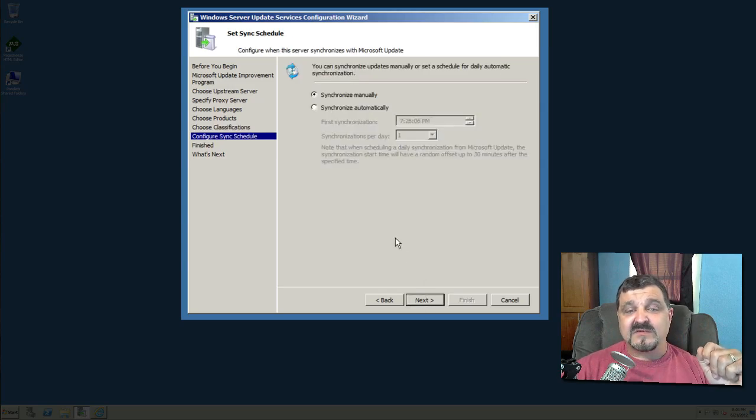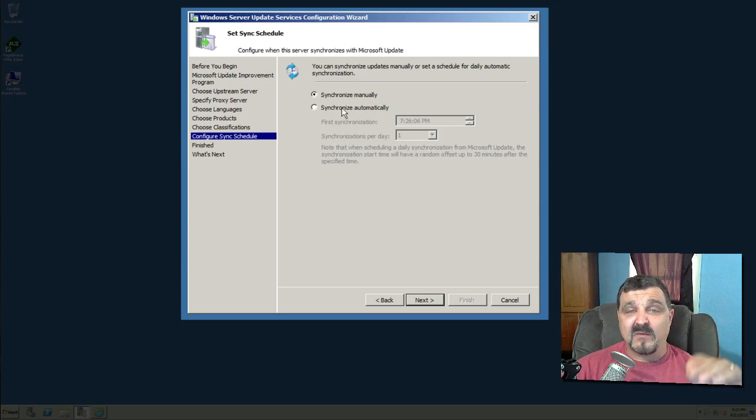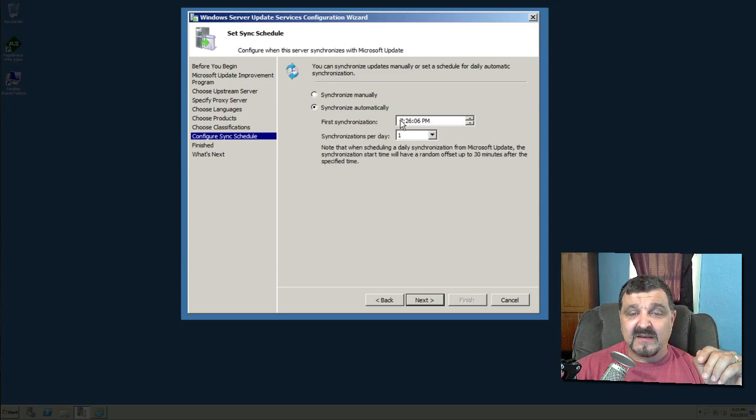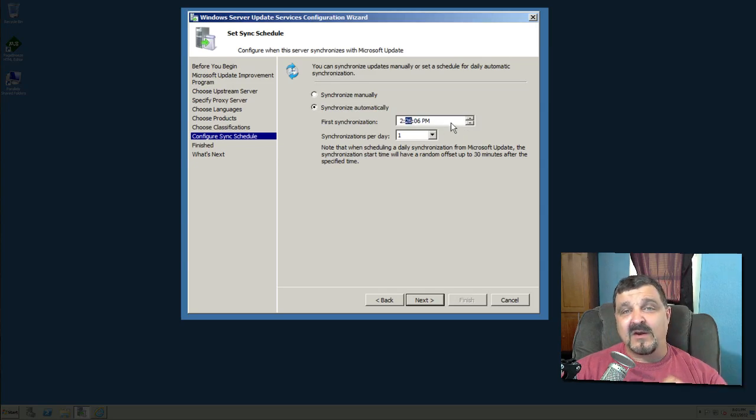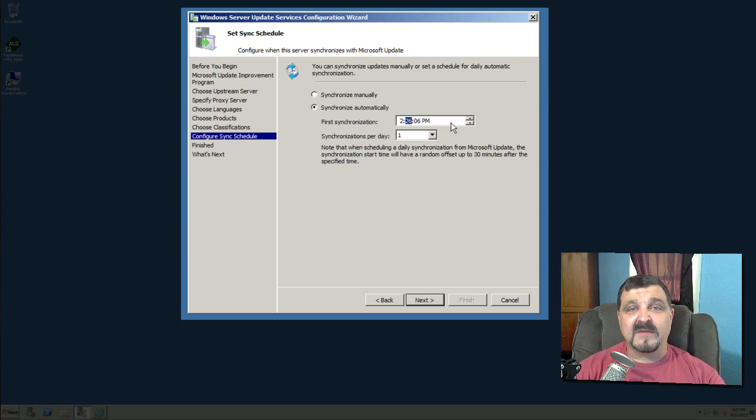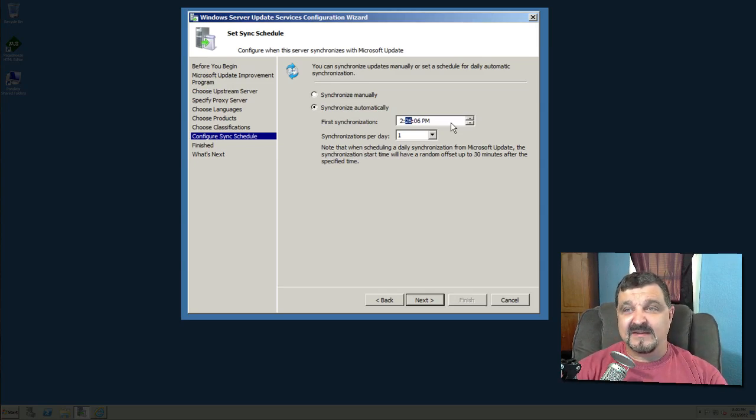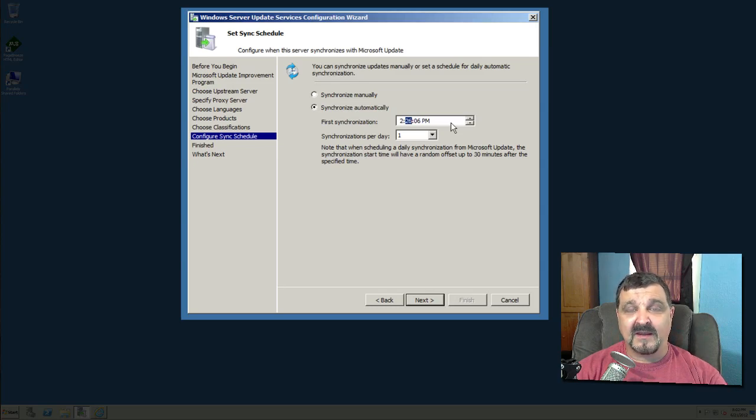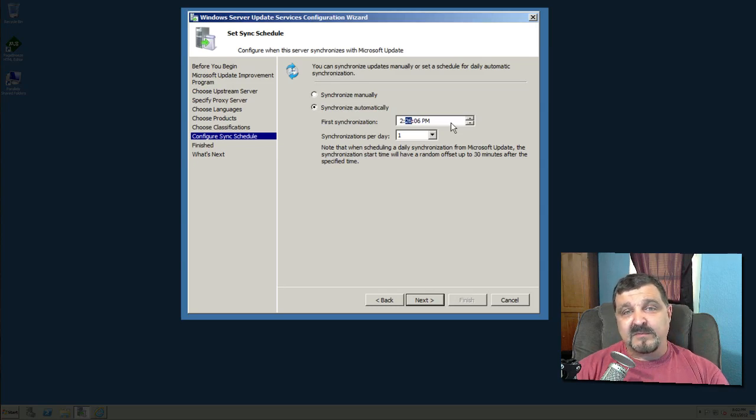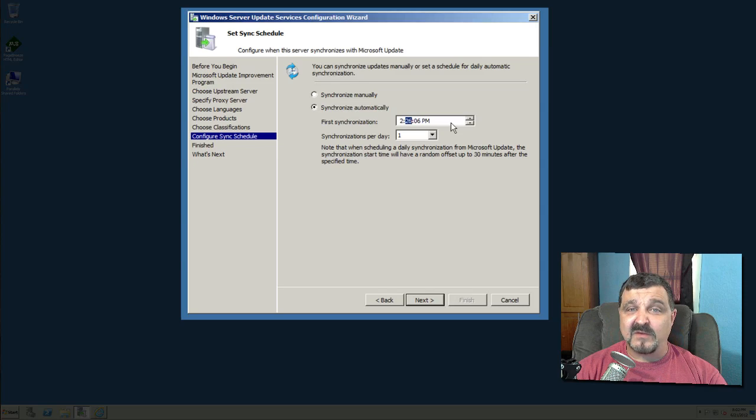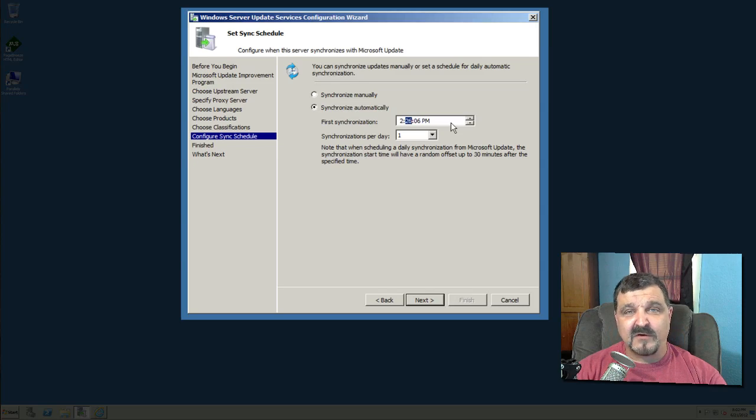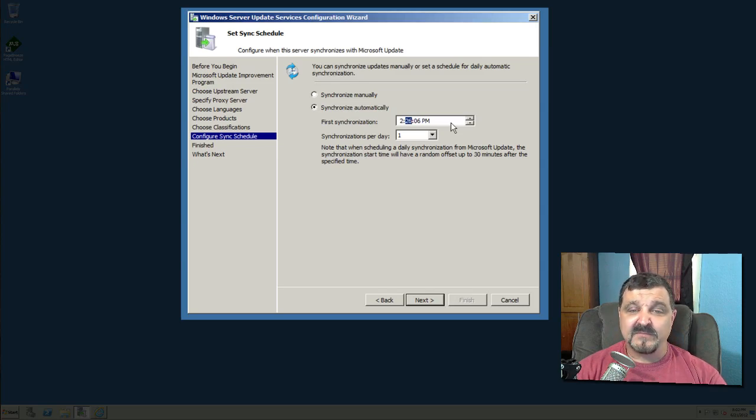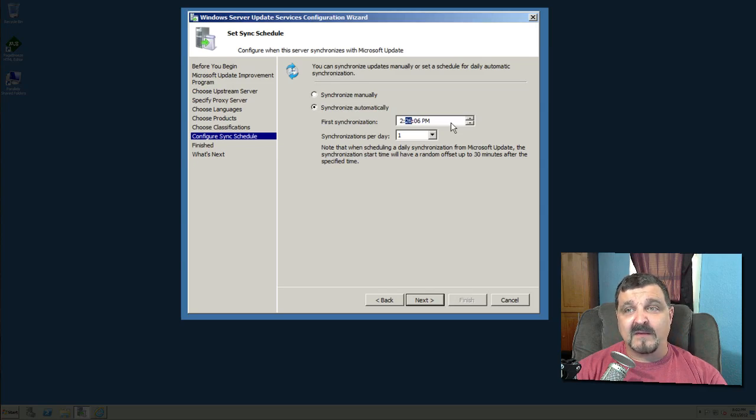Now we can either synchronize manually or this is where I was telling you about, we can automatically synchronize. We're going to automatically synchronize and I like to do mine in the a.m. So we're going to go back here to I will say two and make it on an odd hour. So many network administrators make this mistake. Here's the mistake they make. They set everything on their network for 1 a.m. or 2 a.m. or 3. You almost have to build a master schedule because you may have different events running on your server.